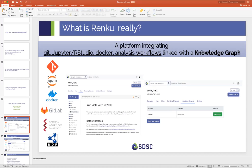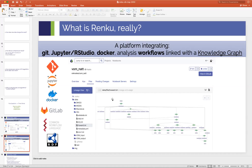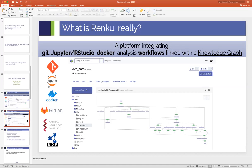The defining feature of Renku is that we try to capture a lot of metadata about what people are doing and record it all in a knowledge graph. To first order this allows you to replay your analysis to see how you arrived at a particular result. But the intention is that this should ultimately serve as the primary way of searching and discovering data, workflows, and people on the platform.